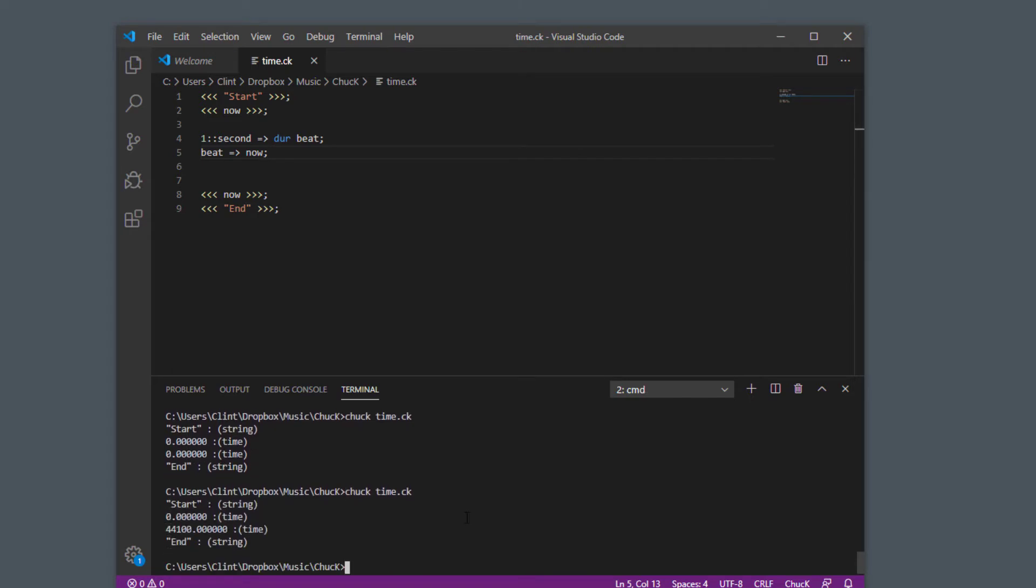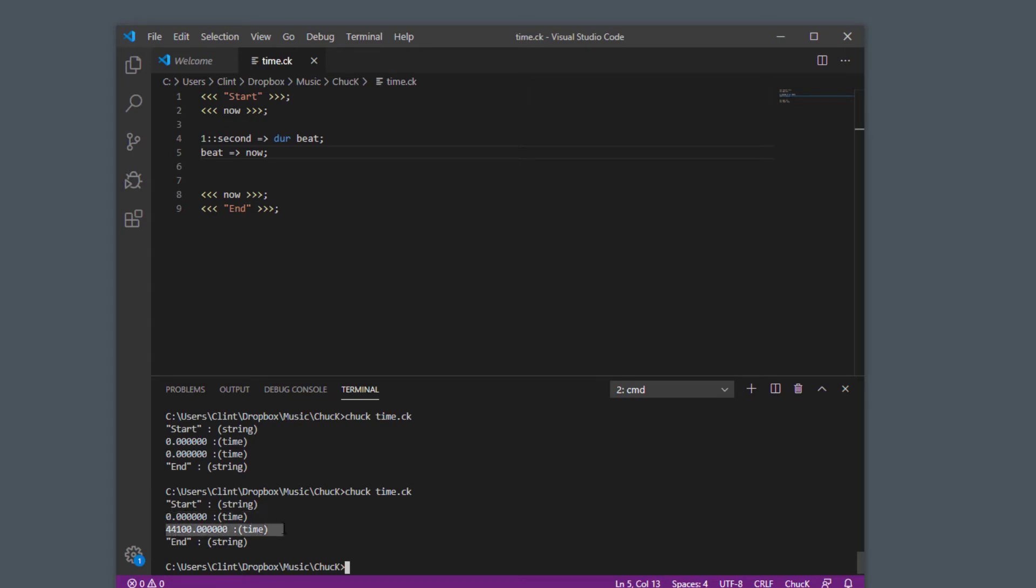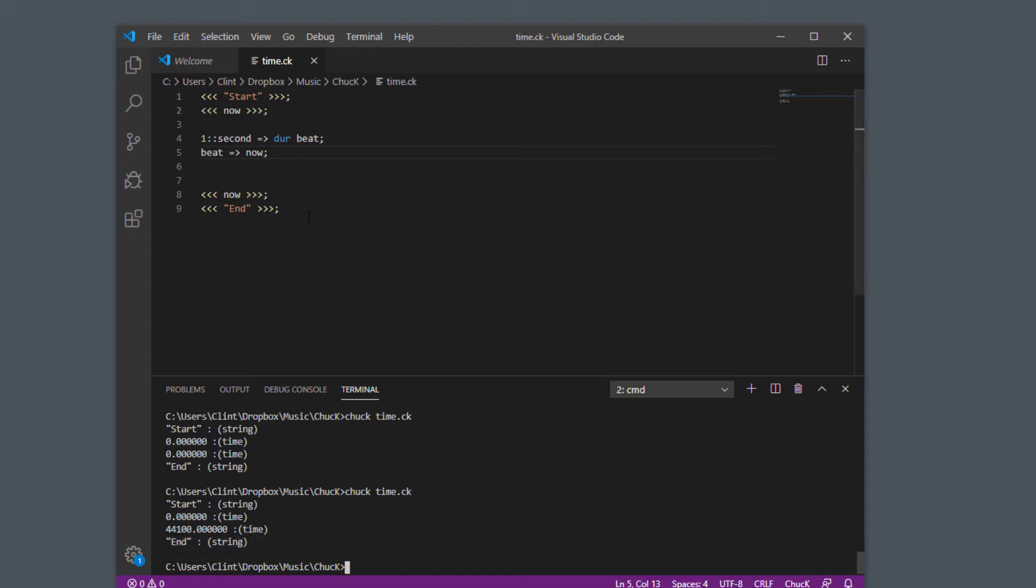So it started here and it told you what the time was. And then it said 44,100 was the time and then the end. Now, we told it to do one second, which it did, like you saw it happen. It took about a second. It actually took exactly a second. But it says 44,100.